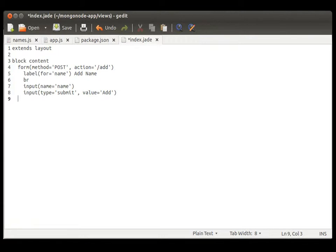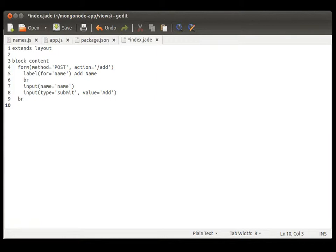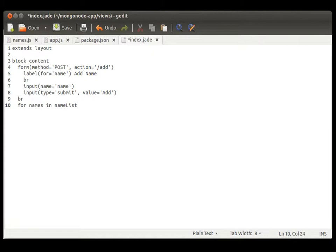And that's it. Let's move on. And now let's call upon our name list that we're passing. So, what we're going to do here, we're going to go for names in name list. And pretty simple. We're just going to do a paragraph tag.